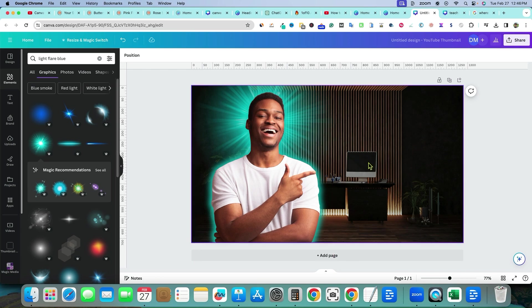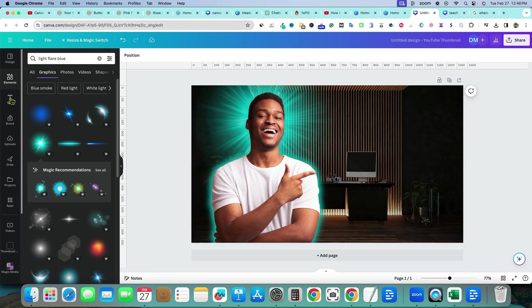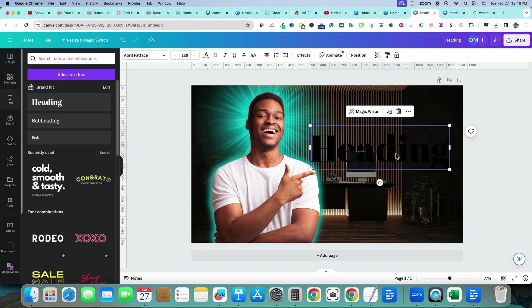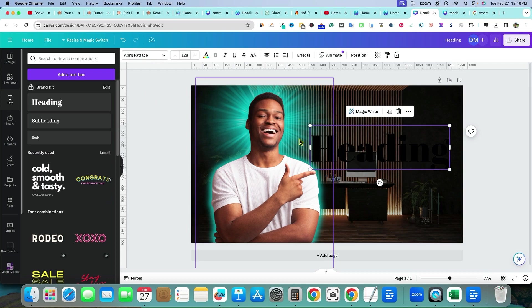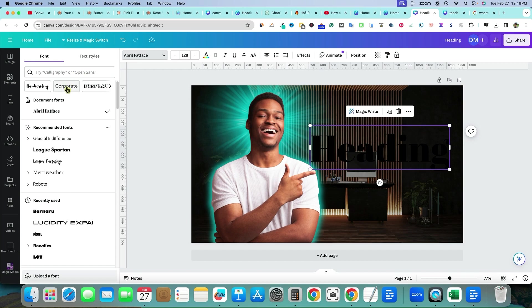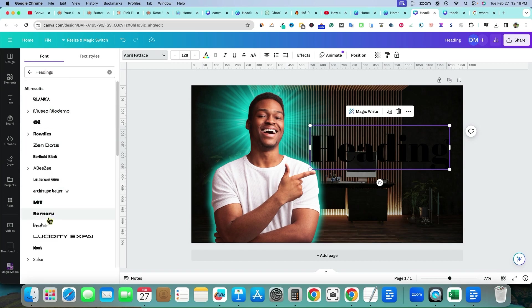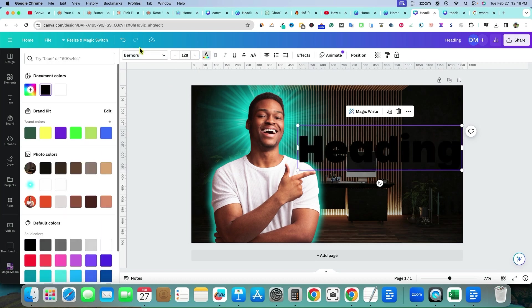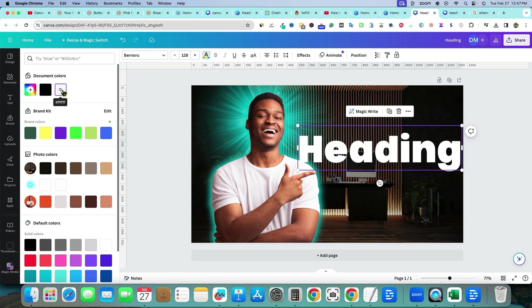Since he's pointing, we can add text — maybe an arrow or more text there. Go to the Text button, select Heading. I wouldn't recommend the default Abril Fatface font. Go to Display Fonts or Headings — there's one called Benaru that looks pretty cool. Click it, then change the text color to white, which looks really good.